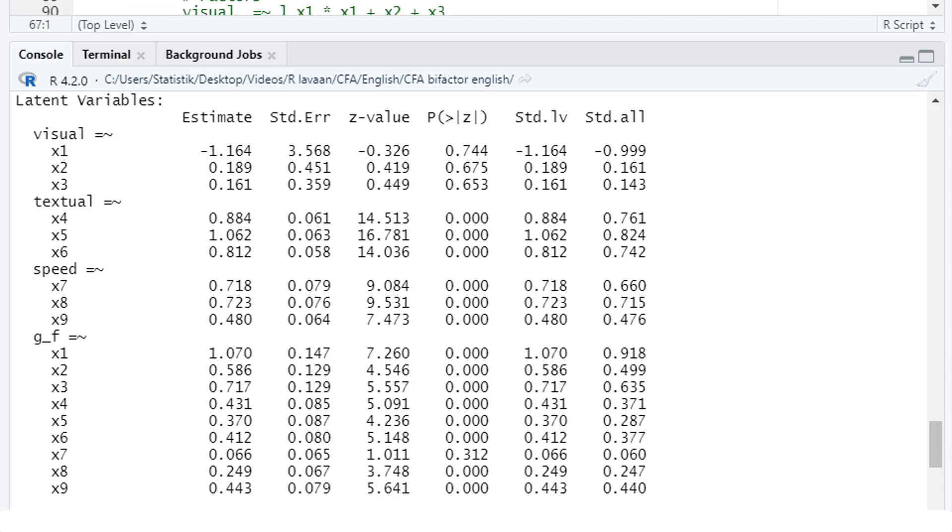The estimation in LaVarne is an iterative process. So we have some starting values. And then, step by step, the algorithm tries to find a better solution. It could be a problem with the starting values. LaVarne assigns some starting values as a default, but maybe those starting values lead only to a local optimum. So we could try to use different starting values and see whether that changes the results.